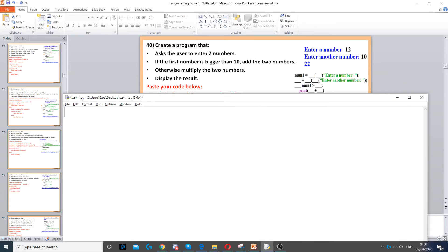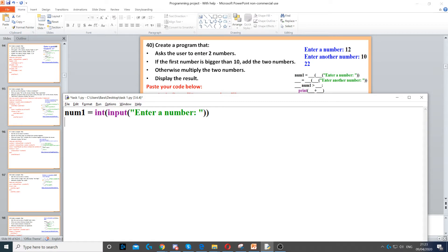In this question, we need to ask the user for two numbers. These are all going to be integers. So the first thing we do is create a variable — we can call it num1 — and set it as an integer. Then we use input to ask the user a question, and we enter the question here: 'enter a number'.